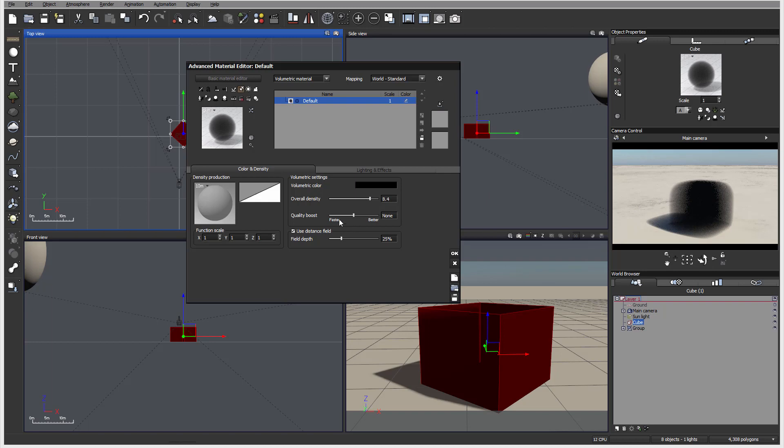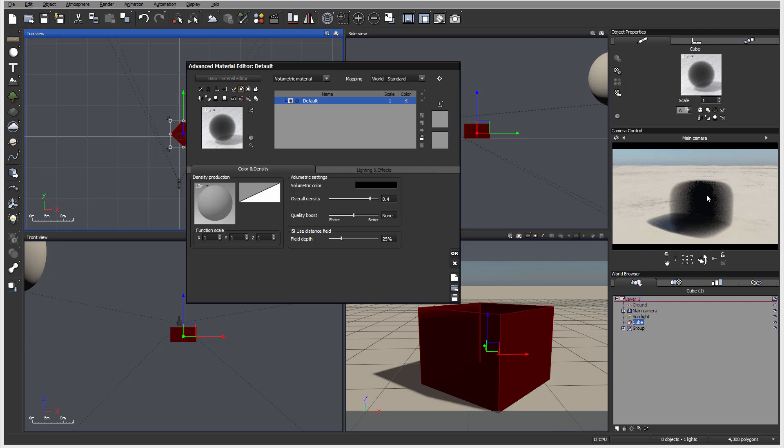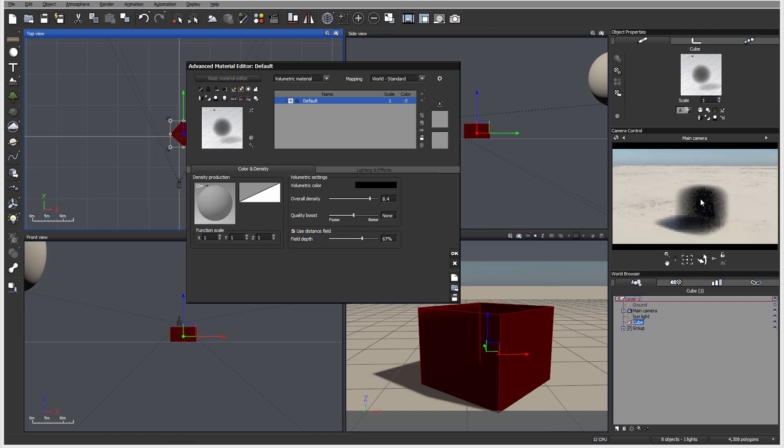We have a quality boost. Again, quality will affect this grainy that is rendered. The better quality, the less grain, but longer time to render. And also we have a fill depth. Fill depth, we can see how much it will apply over there, but more result will be effect when we start using hyper texture.